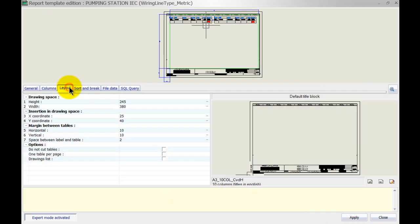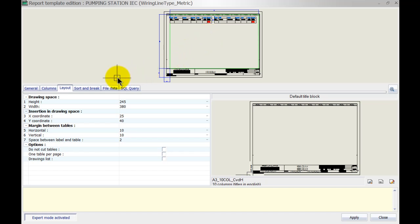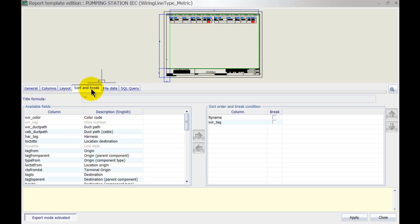Let's have a look at the Layout tab. In the Layout tab we can specify how my tables are going to be shown and placed on the actual drawing. I'm pretty happy with that so we'll leave it as it is.